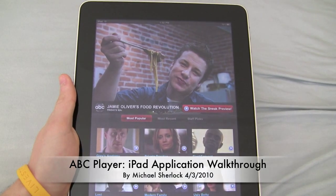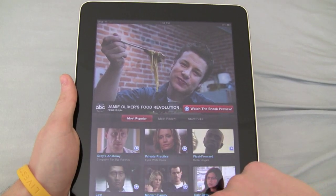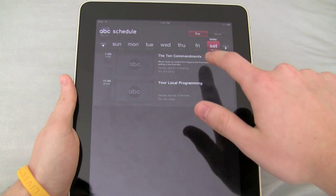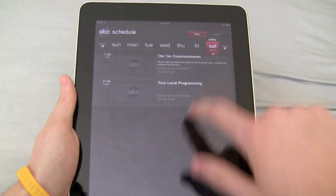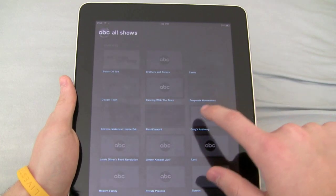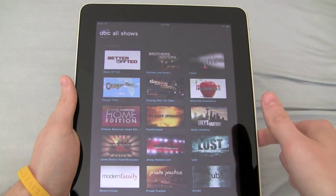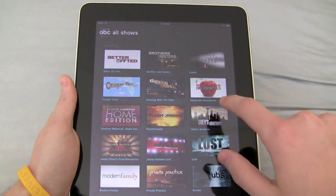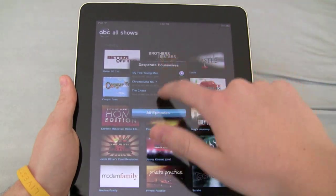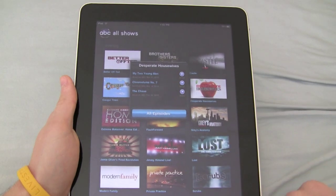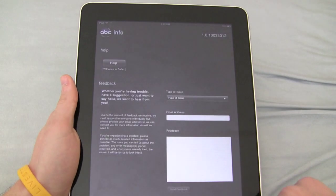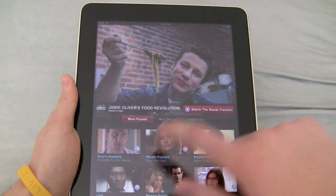Basically, this allows you to look at the schedule of the shows that are on. So, The Ten Commandments is coming on tonight. You can look at all shows — if you were a Desperate Housewives fan, you could click that, look at all the episodes, your viewing history, and you could also click info.